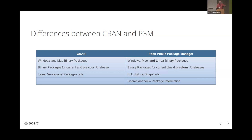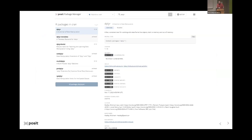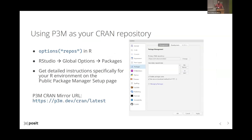You can of course use our UI to search and view package information for all packages on CRAN. You can drill down, see details about packages, view version history, and we've also just added security vulnerability checks for those who want to make sure the packages they're using haven't had any security issues.